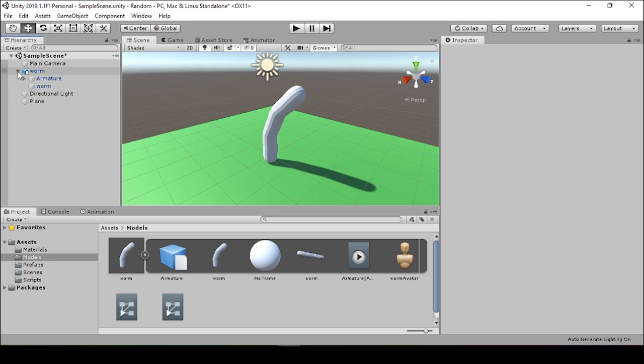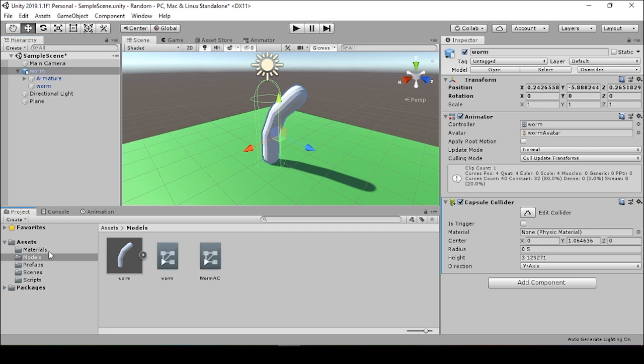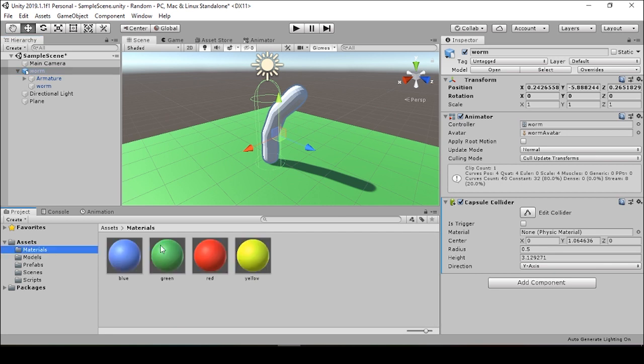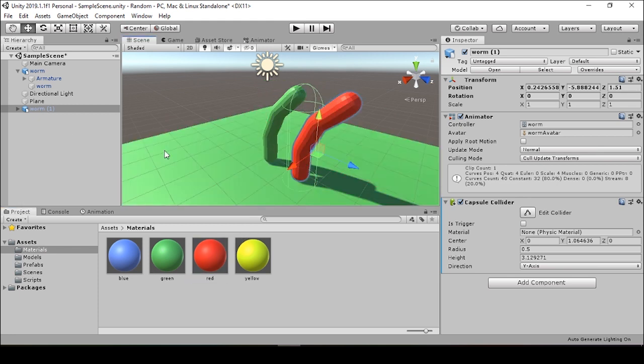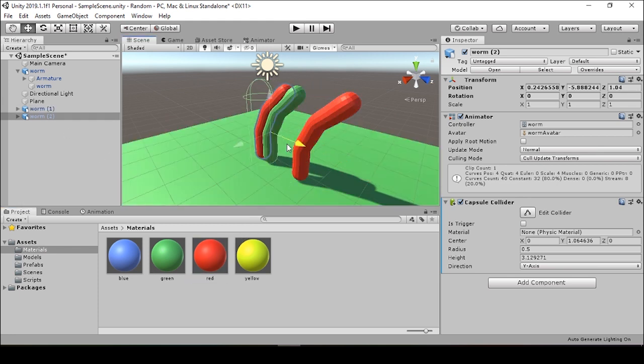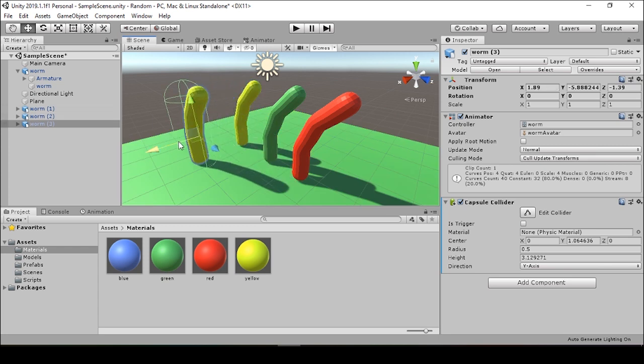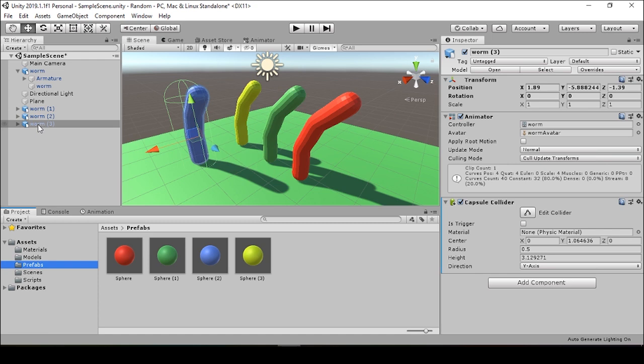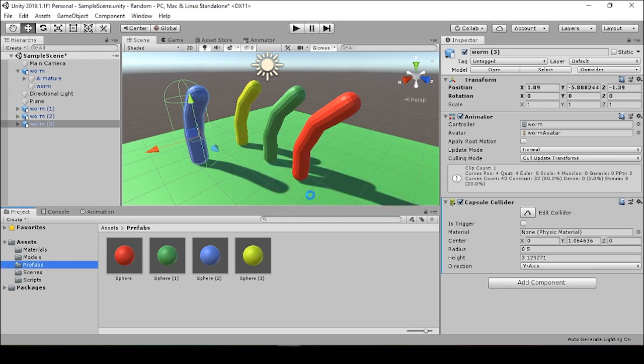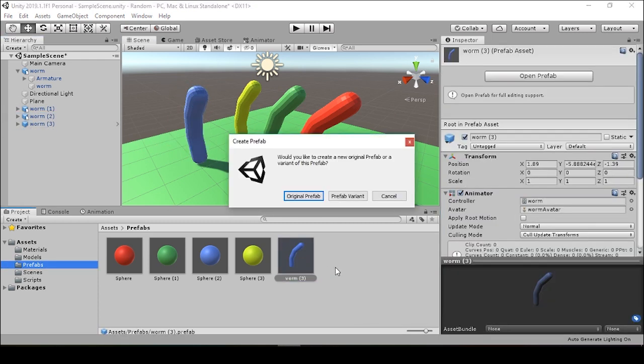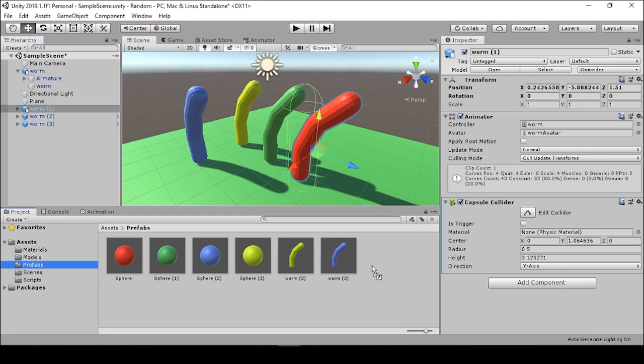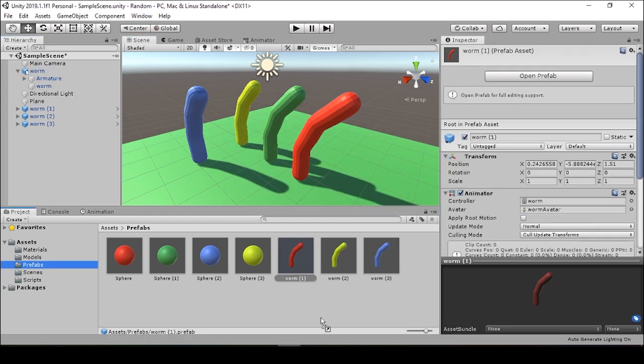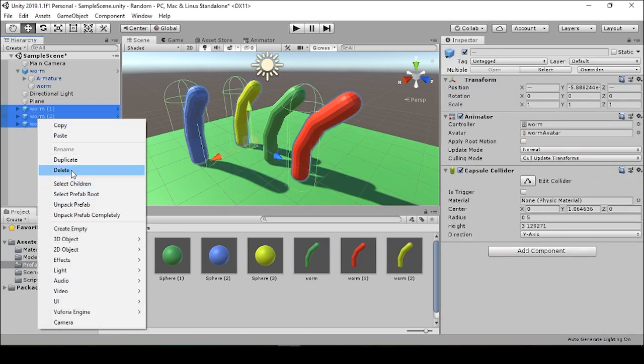And then with our worm selected, we'll pull different colored materials onto them. Ctrl D to duplicate the worm. Ctrl D to duplicate the worm again. Ctrl D. All right. And now all these prefabs are made. We can pull them into our prefabs folder. Unity will ask you if you want to create an original prefab, and we'll say yes.